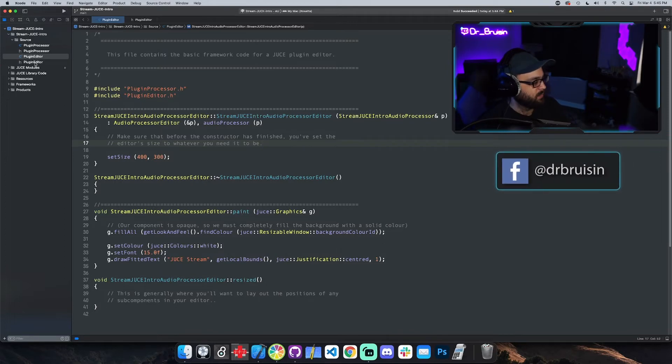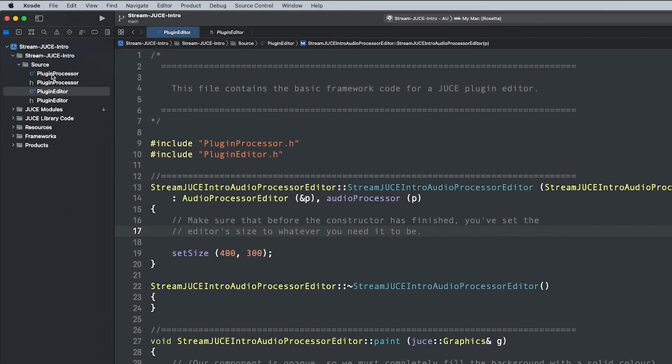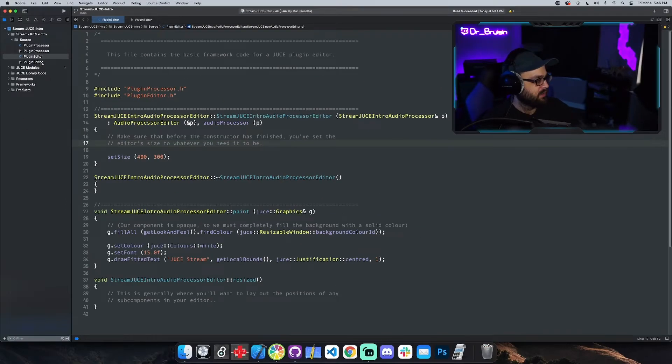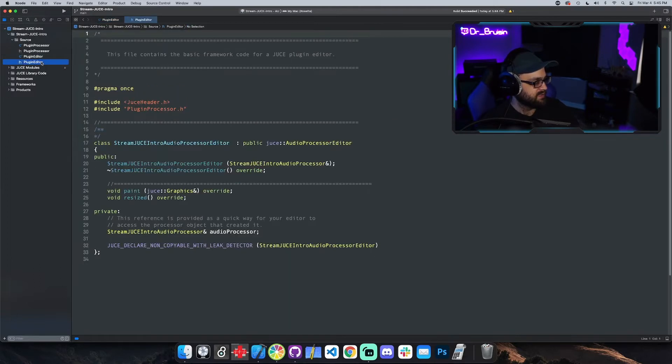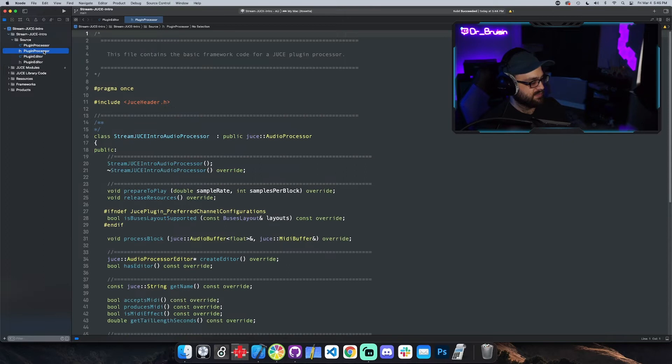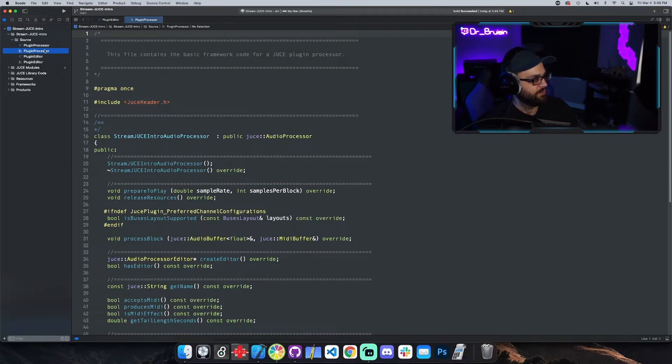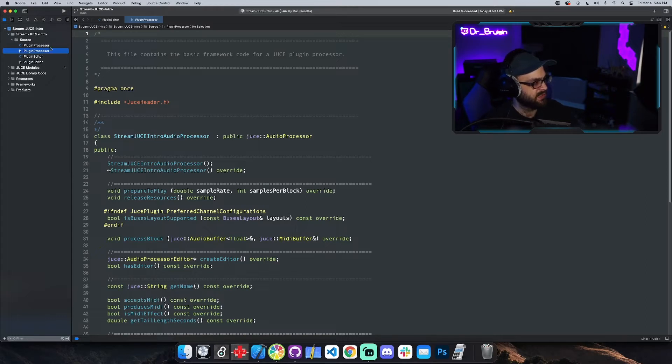Basically, we have four files that JUCE gives us by default to work with: the plugin processor and the plugin editor. The plugin editor is all of the GUI-based stuff, the UI stuff, and then the plugin processor is all the audio-based stuff. So audio processing, your automatable parameters, all of the parameters that you'd be able to see in your automation data in the DAW. Each one gets a header and a CPP file.